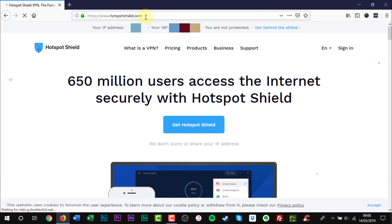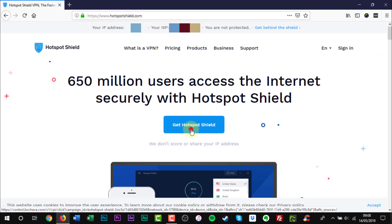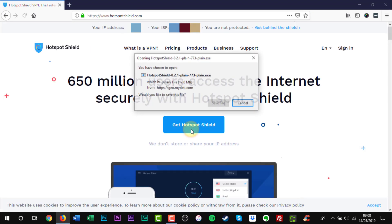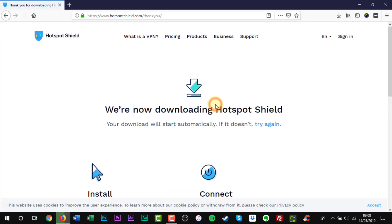Once the web page is loaded, click the Get Hotspot Shield button in the middle of the page. The download for the installer will begin.